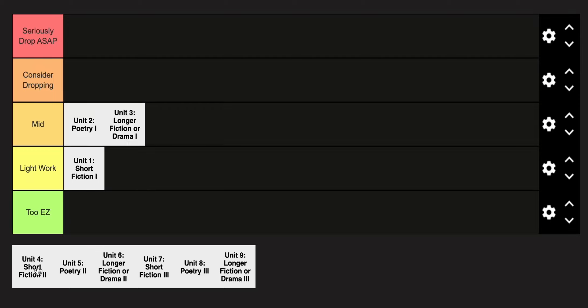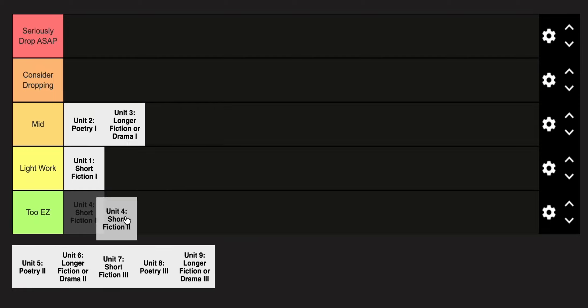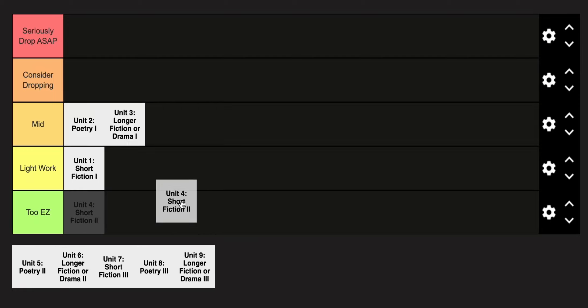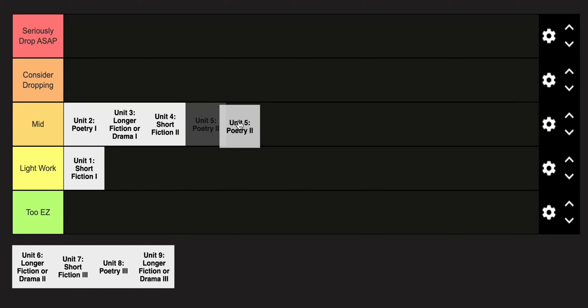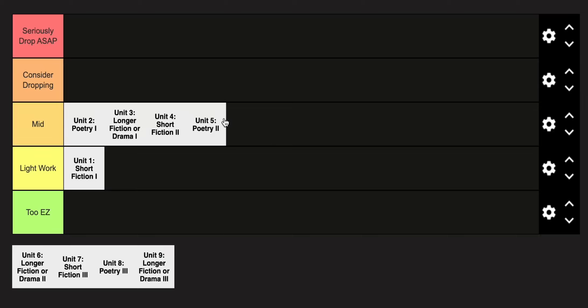Unit 4 is kind of an extension of Unit 1, but things are starting to get more in-depth, so I'm also going to throw that in the mid category. Unit 5 is going to go in the mid category as well. I know there's a lot of mids, but that's just kind of how it is.